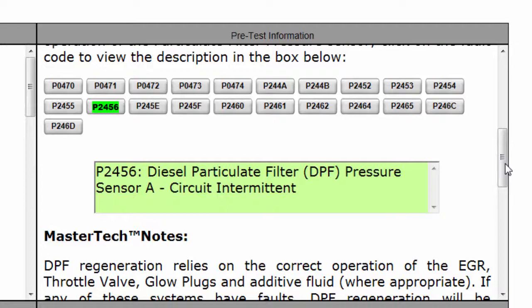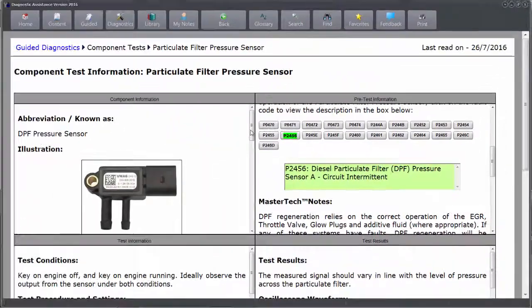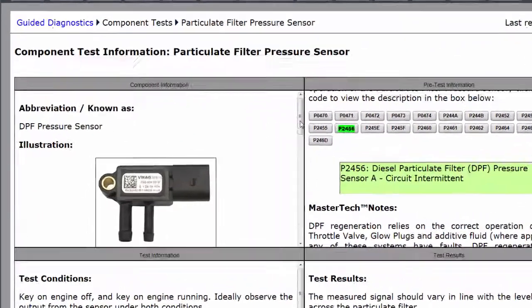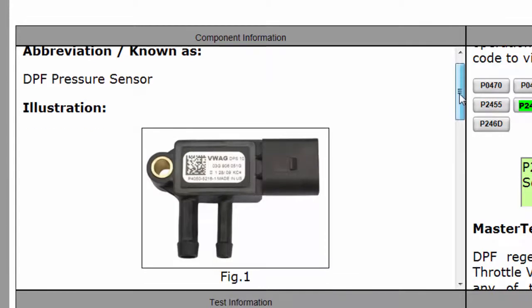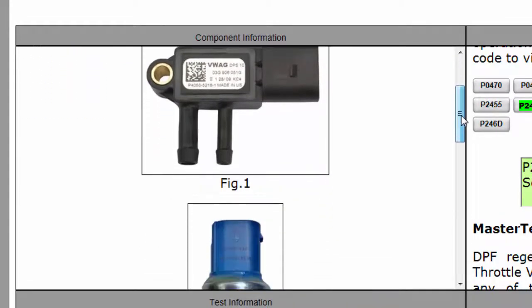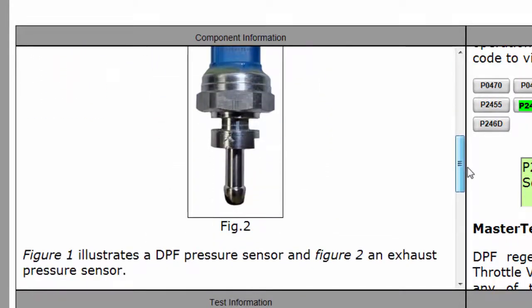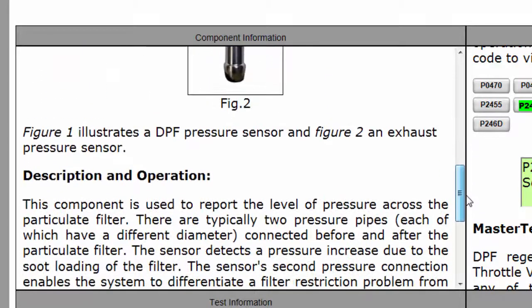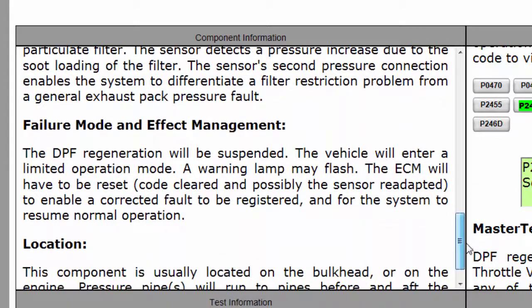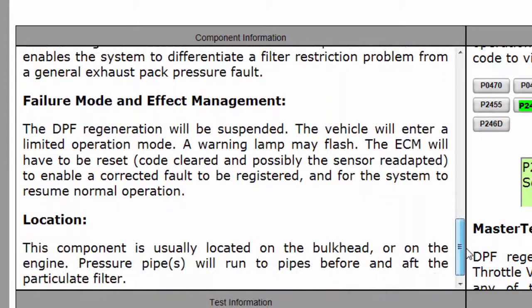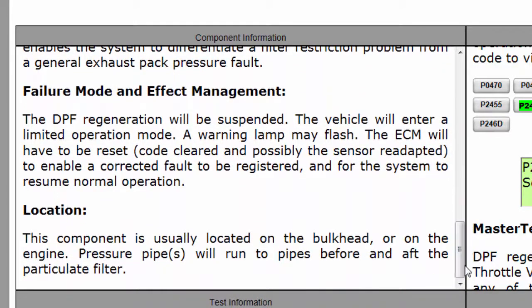At this stage of the repair we can look through the four windows in the diagnostic assistance component information. If I didn't know what this component was, I can search down to take a look at it, see if that's the one I've got, and then understand some of the basics around that component's function, its operation, how it goes wrong, and where it's likely to be located.